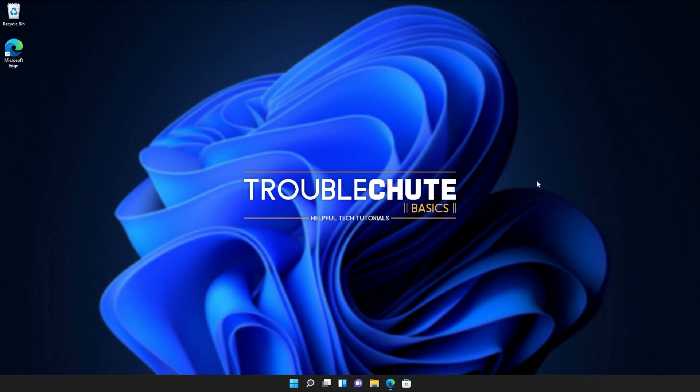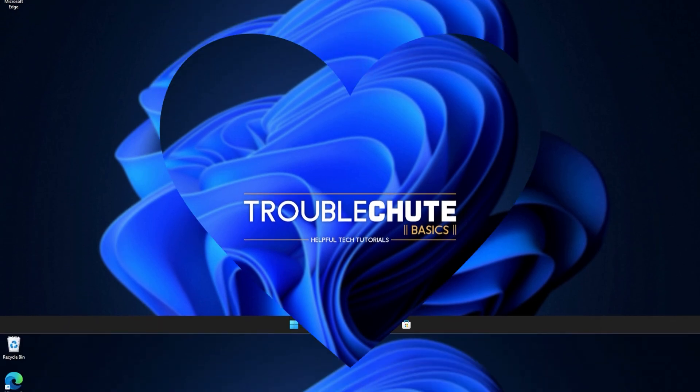Anyways, that's about it for this quick guide. Thank you all for watching, my name's been TechNobo here for Troubleshoot, and I'll see you all next time. Ciao!